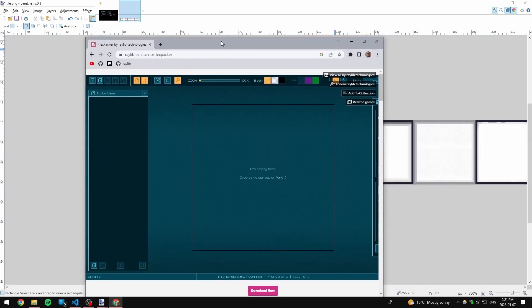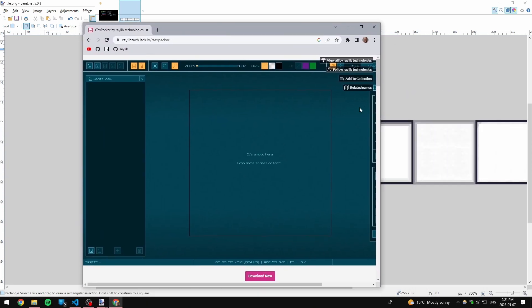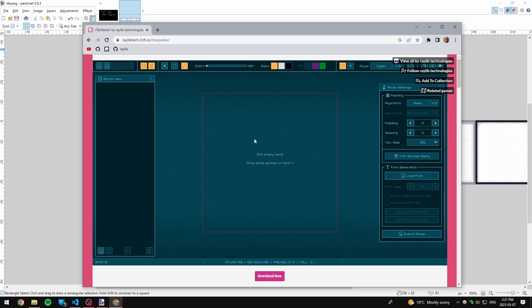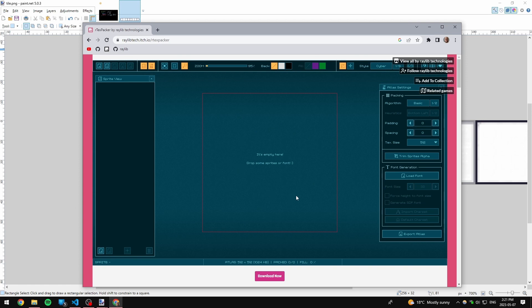If you used our text packer to build your atlas, then there is a way to export a header file that describes all of the source rectangles. I plan on covering this workflow and how I like to get my atlases into my Raylib projects in a future video.